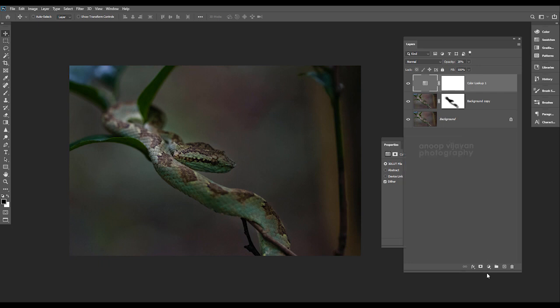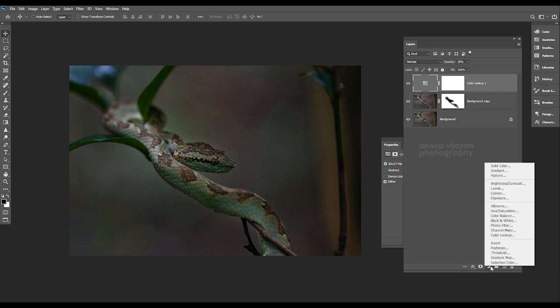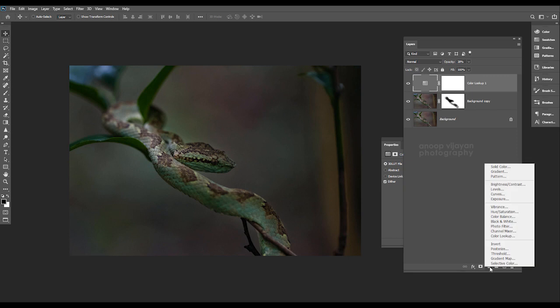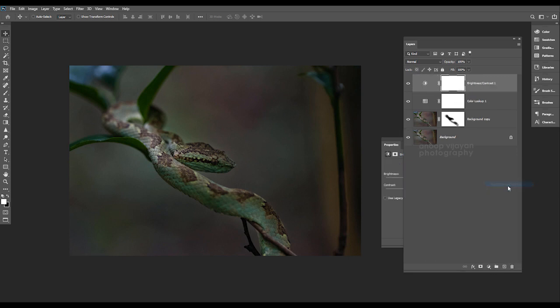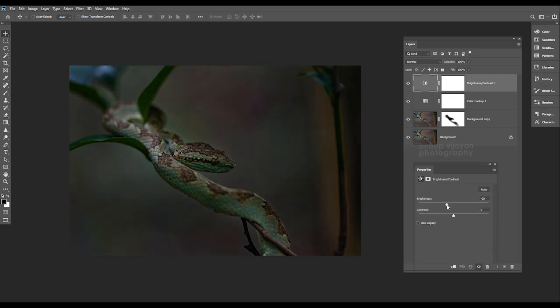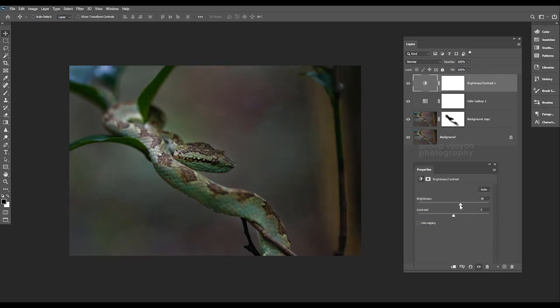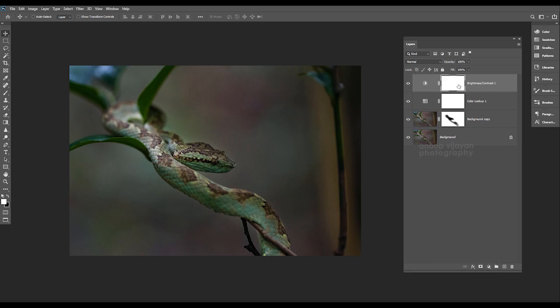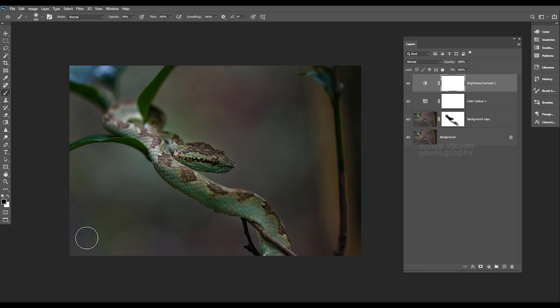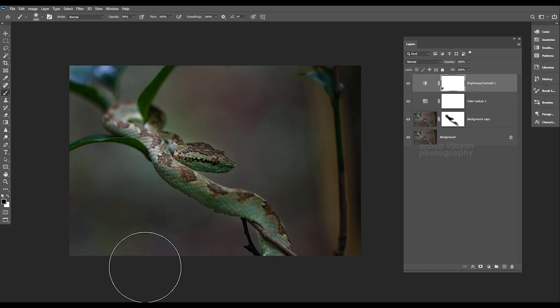Next I just want to enhance some brightness. For that I'm coming to adjustment layer and selecting brightness and contrast, setting the brightness property to enhance my lights. Then I'm setting my mask layer again, taking the brush tool, making sure that my foreground color is black, and painting.